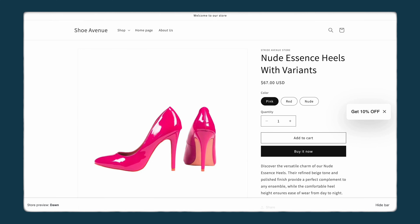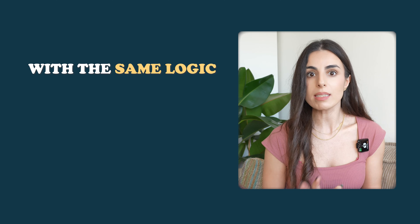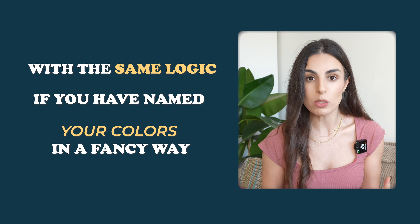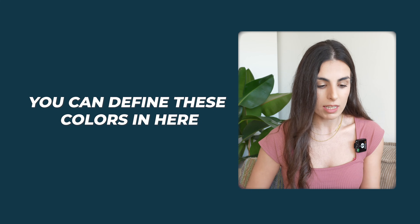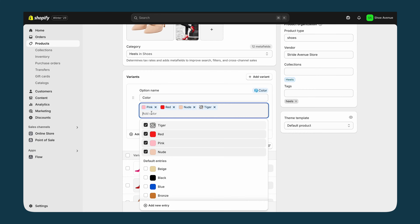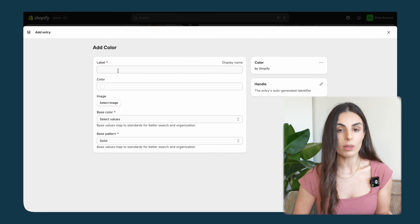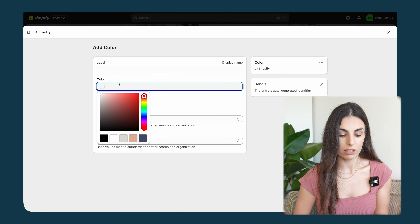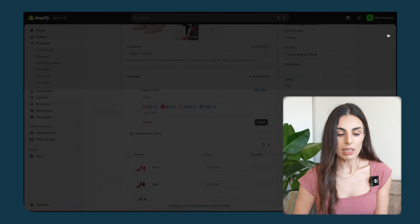Refreshing the page, I can now see a pattern swatch instead of a plain color. With the same logic, if you've named your colors in a fancy way — like 'blue grayish' or 'gold blue' — you can define those colors here too. Click 'Add a new entry', enter the hex or upload an image for that color, and that's it.